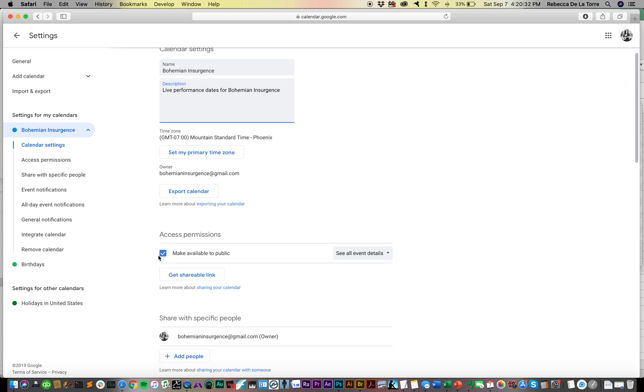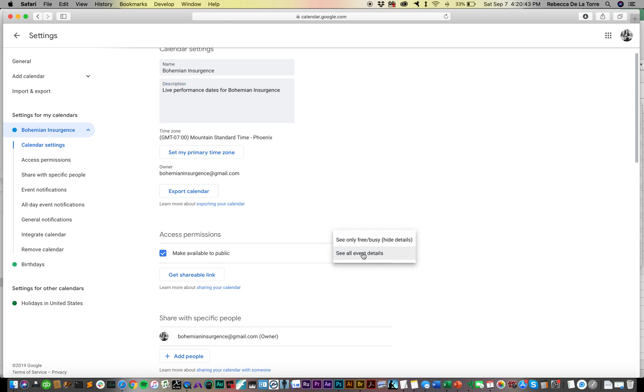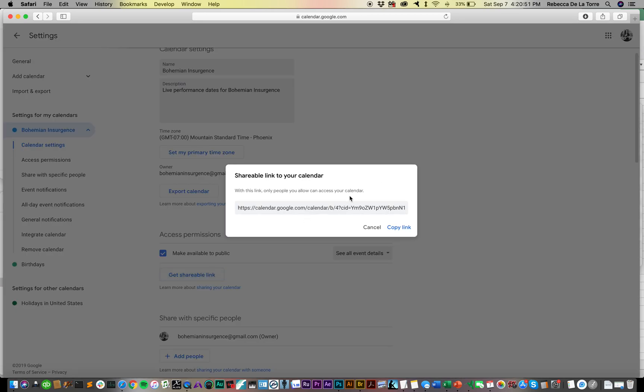The only thing you need to do which is not set by default is just check this box: Make Available to Public. And then anyone will be able to see all events and details. You don't want to see only Free or Busy - you want people to be able to see all of your event details so they'll be able to look at the address and be able to figure out where to find you.